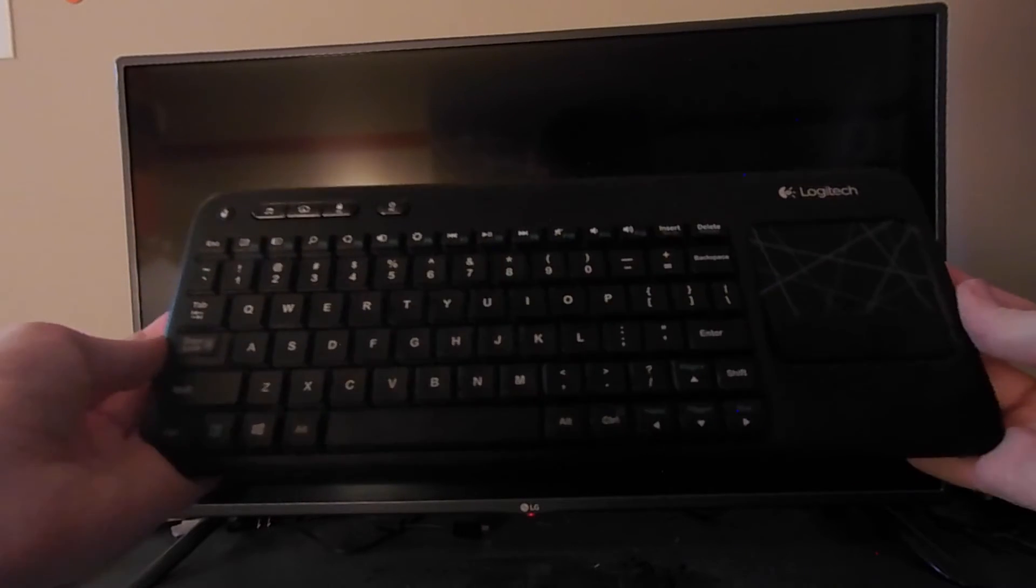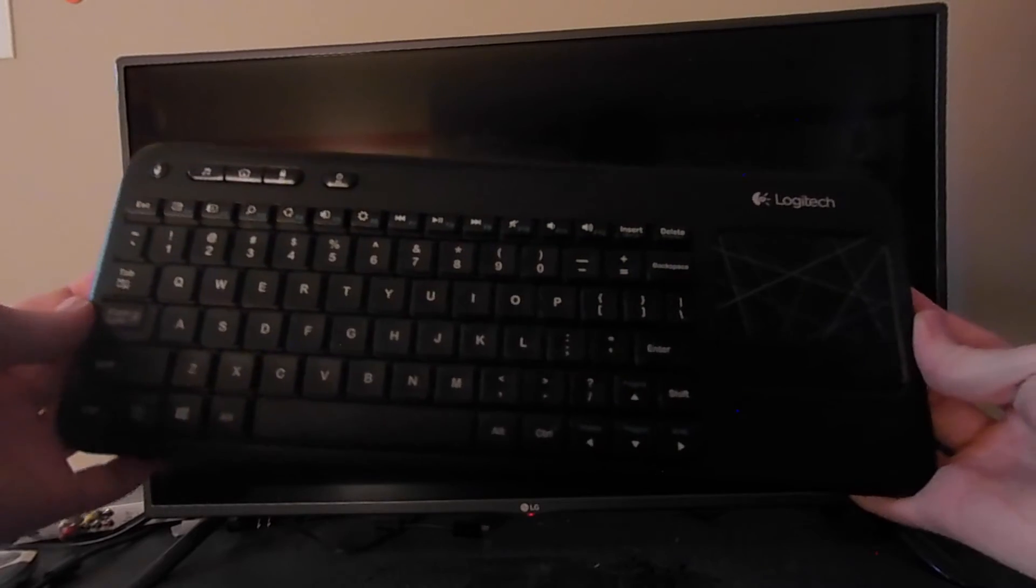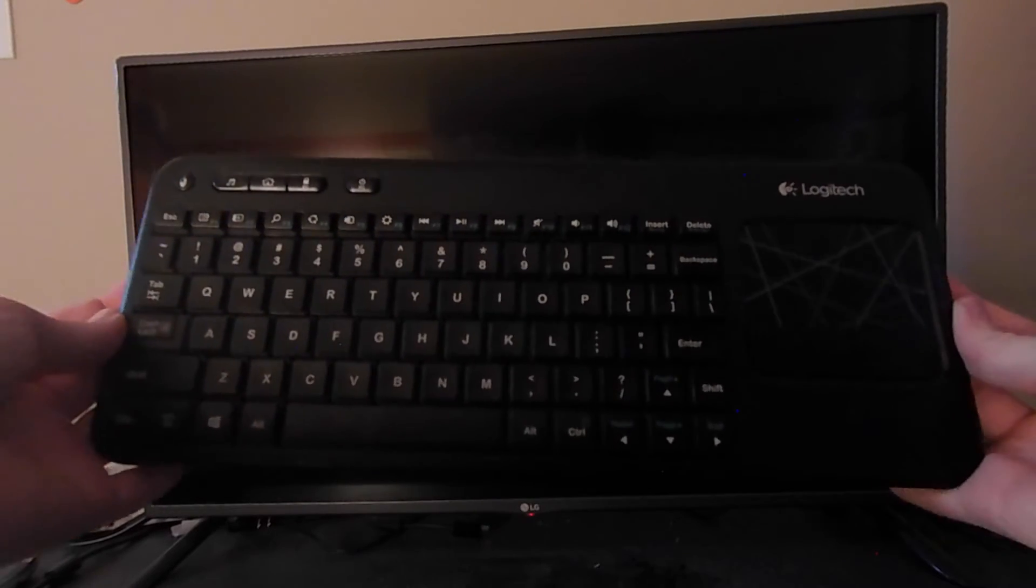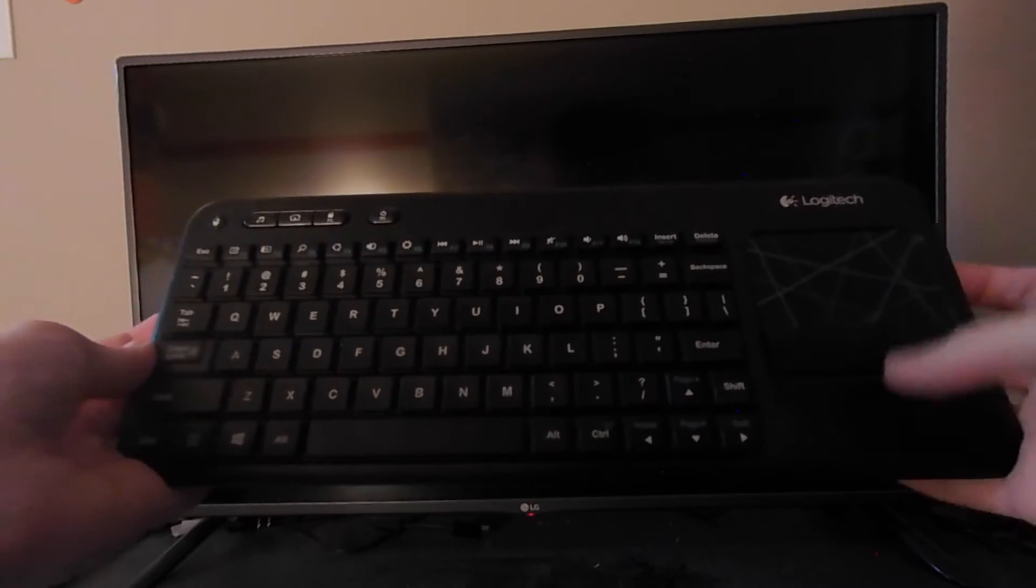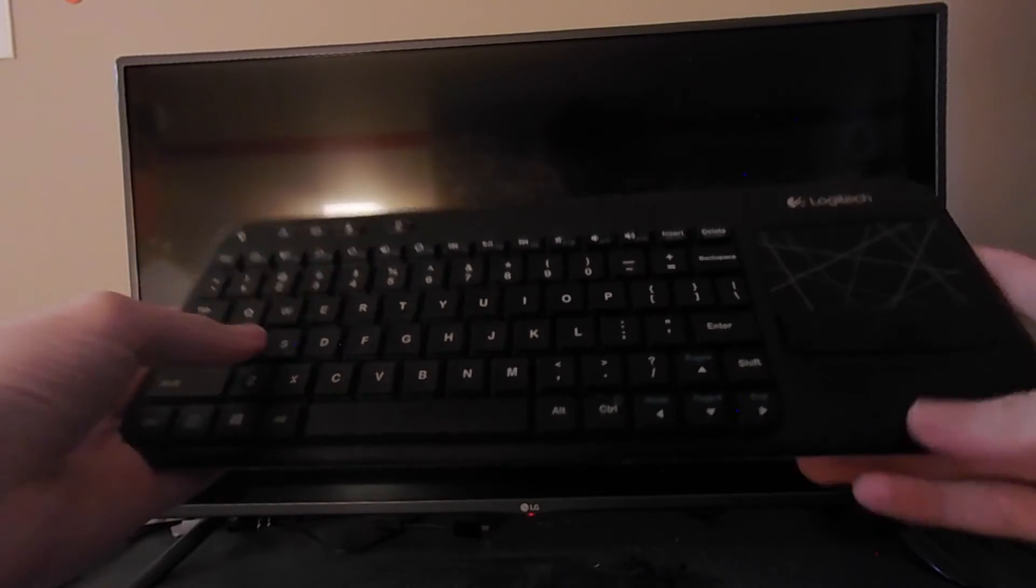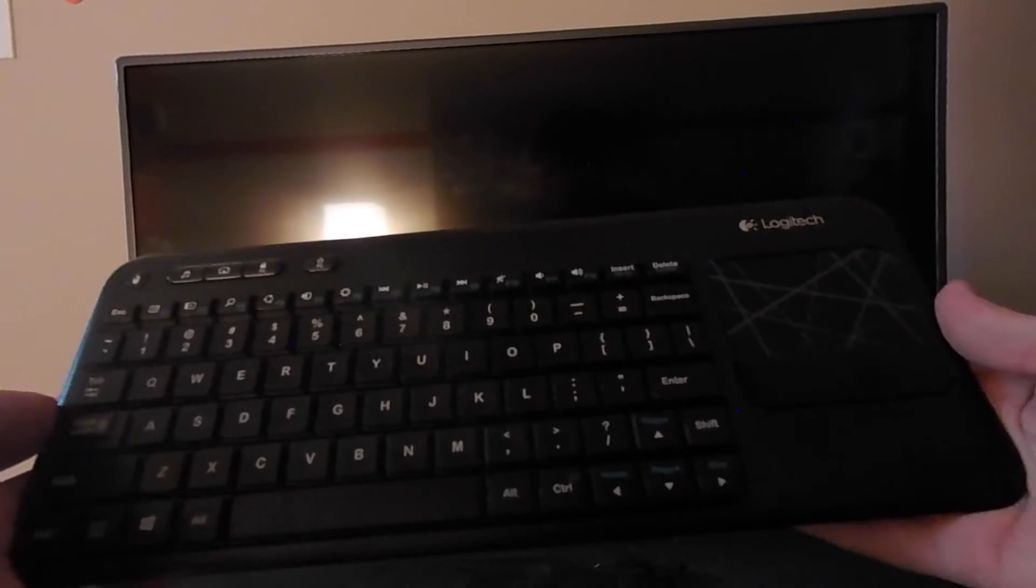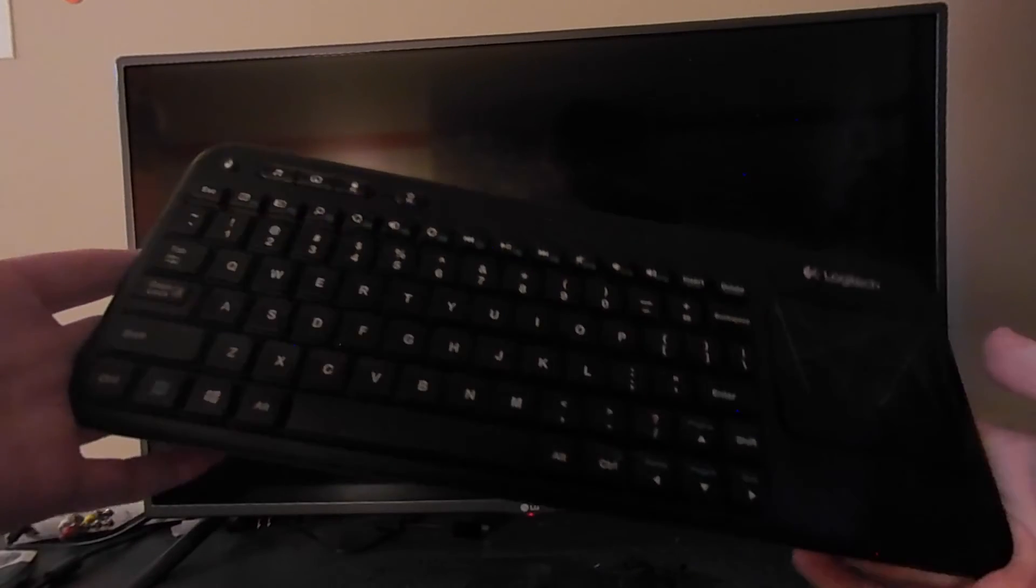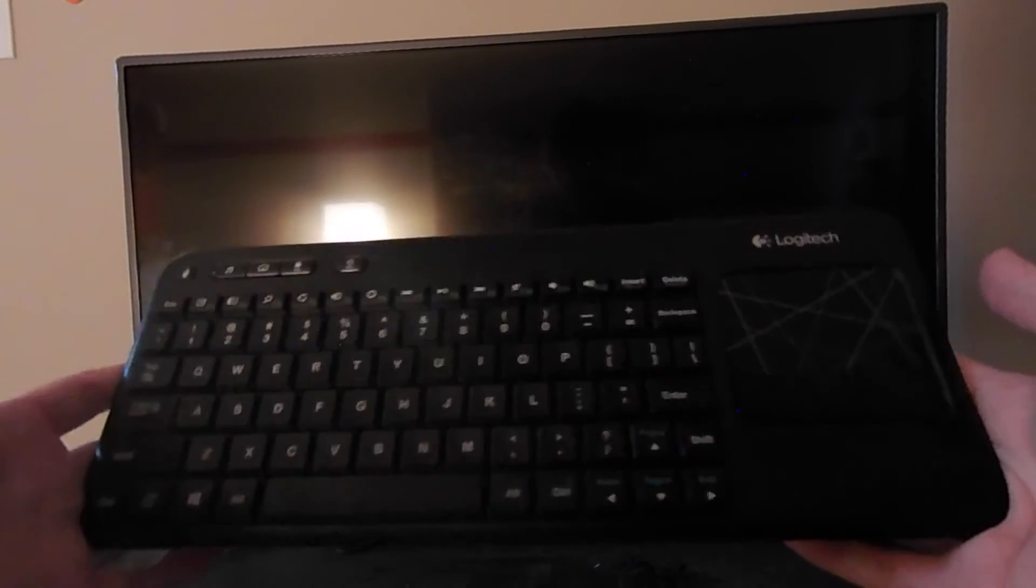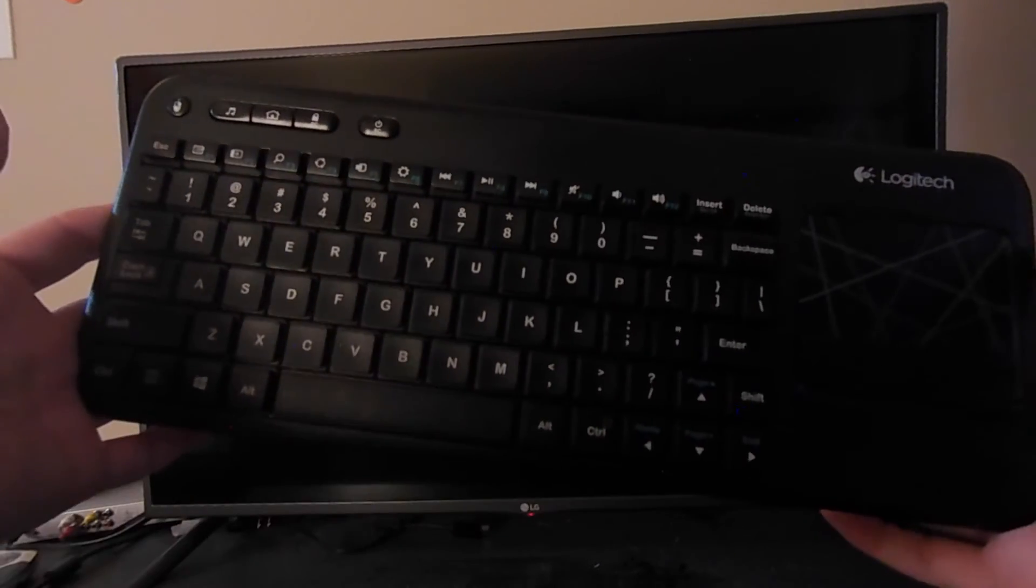The keyboard here I believe is a Logitech K400. So this is a Bluetooth keyboard and trackpad all in one unit which is really nice. I think this was $40 at Target. So that's the hardware.